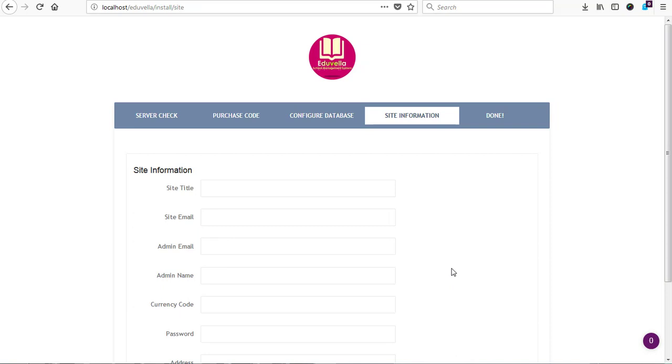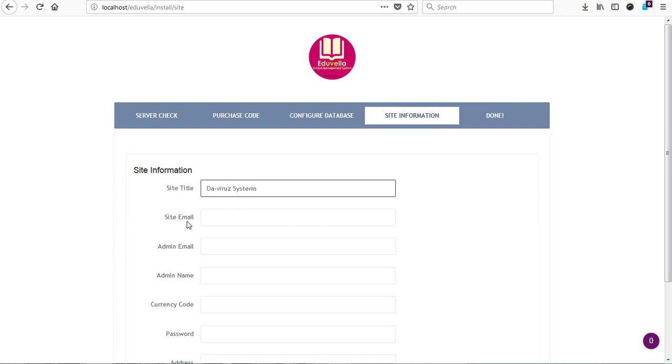All right, so we are done with that. And then the next thing for us to do right now is to set our site information. So our site information, we have The Virus System. We have site email address, which is thevirussystem@gmail.com.